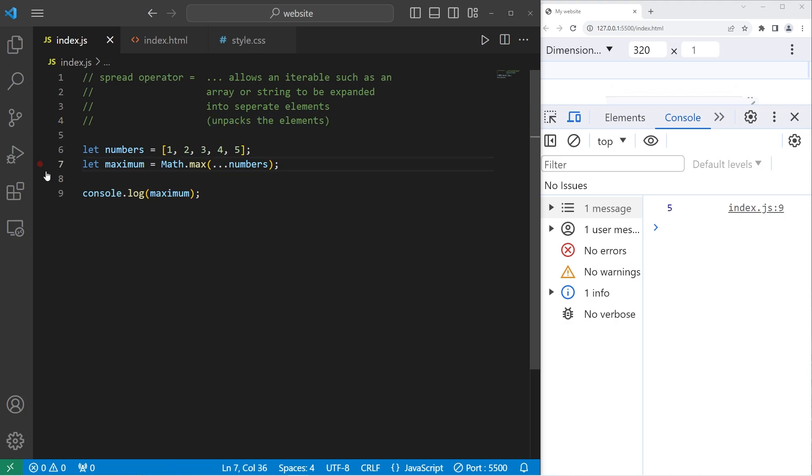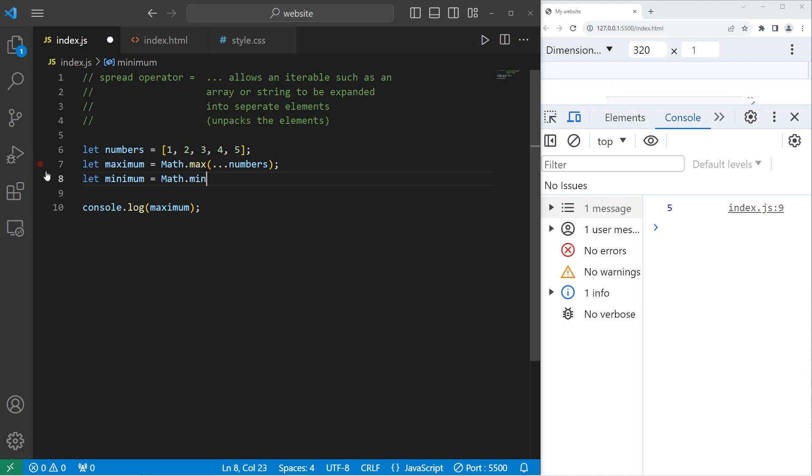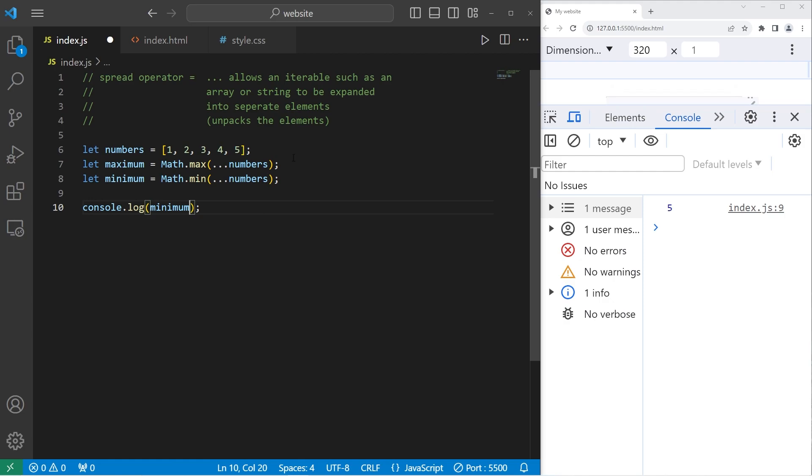Let's find the minimum this time. Let minimum equals math.min. We will pass our array of numbers. Then use the spread operator to spread our array into different elements. What is the minimum value from this array? That would be one.